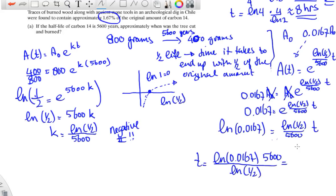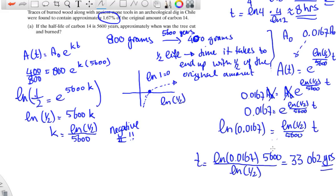Calculating that gives approximately 33,062 years. Since time was given in years, the tree was cut and burned approximately 33,062 years ago.